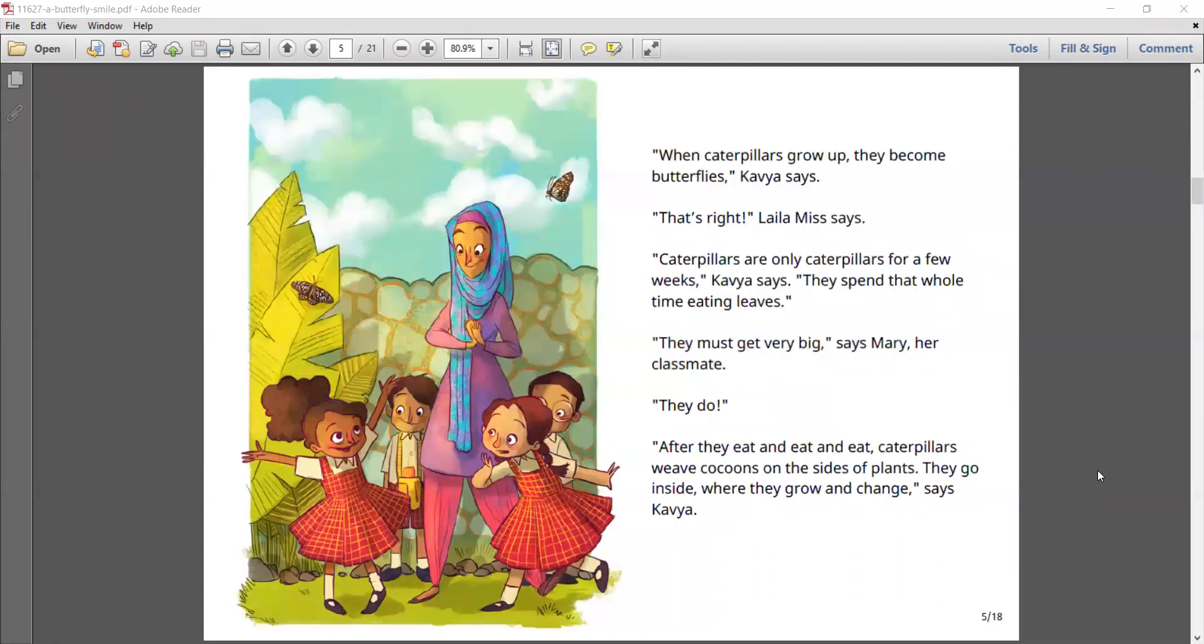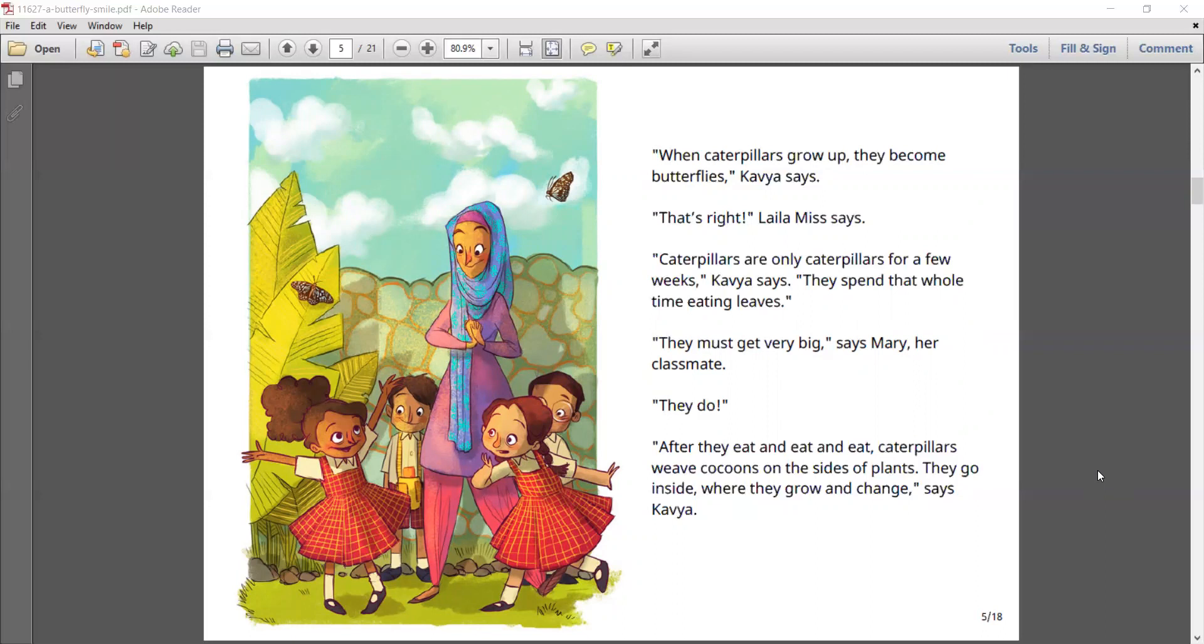When caterpillars grow up, they become butterflies, Kavya says. That's right, Laila Miss says. Caterpillars are only caterpillars for a few weeks, Kavya says. They spend that whole time eating leaves. They must get very big, says Mary, her classmate. They do.